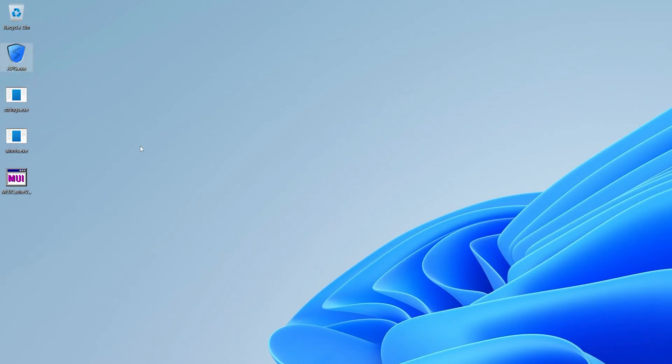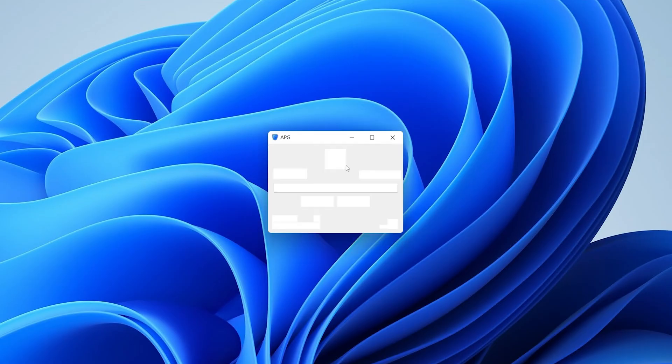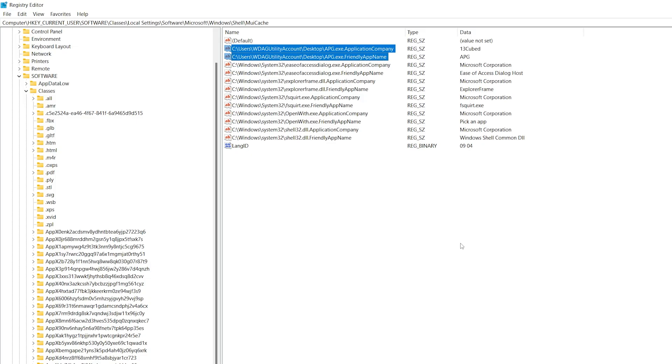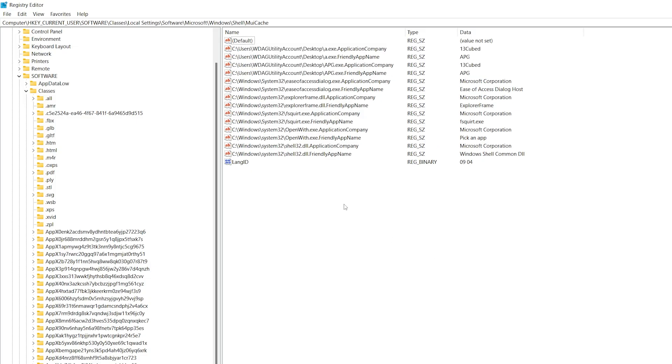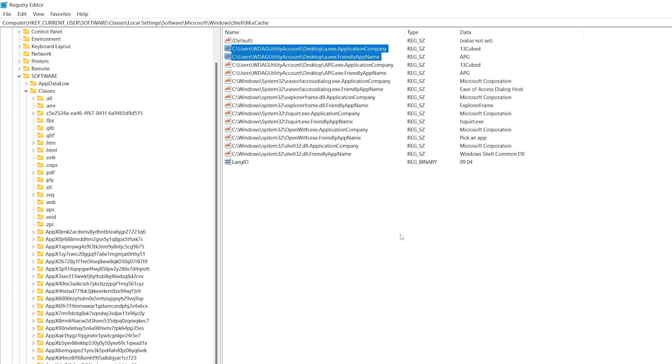All right, what happens if we rename apg.exe to I don't know, how about a.exe? And now let's run it again and close it. Go back, refresh. And is this what you expected to happen? We do have two new entries for a.exe. But note that the data is the same. It still says 13 cubed for the application company and APG for the friendly app name. Were you expecting the friendly app name to change since we renamed it from APG? Well, the reason again why it didn't is because that's being pulled from that internal metadata in the binary itself. Why is this important? Well, have you ever seen a threat actor try to rename a program to something other than what it is to make it fit in or disguise? Well, if they try that with a GUI program and happen to execute it on the system, then you might actually find proof of that within the movie cache. So that's kind of cool.